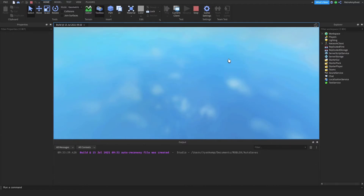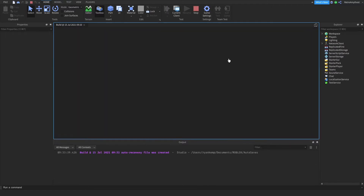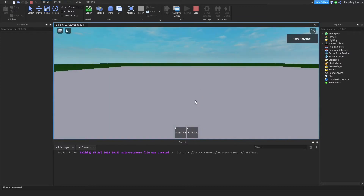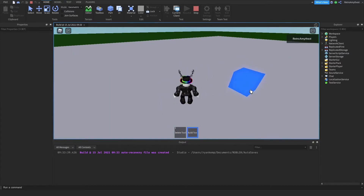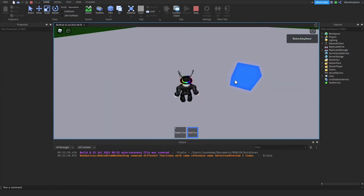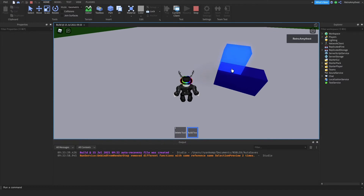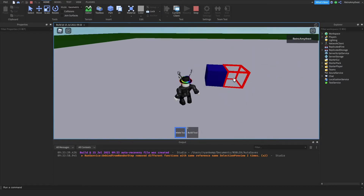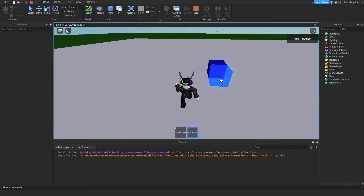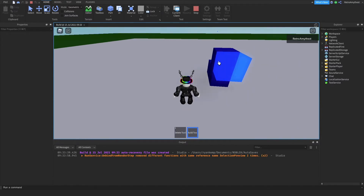I know how to do it, but it doesn't show the preview, which a lot of people want. As you can see, you equip it, then you can place, and then you can also delete it.